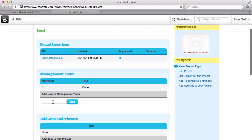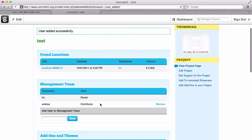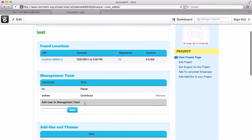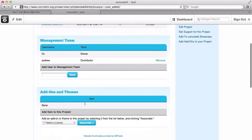The management team section is interesting. You can add other Concrete5 users here. If I were to add Andrew, he becomes a contributor to this project, which means he can get to this project page. He could assign an add-on license or a theme license, and I would be able to install it onto the website. So if you've got a team of people working, that's a great way to do it.